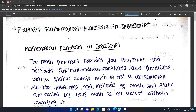We will explain mathematical functions in JavaScript. This is a very important question for exams. One of the important questions is mathematical functions in JavaScript.